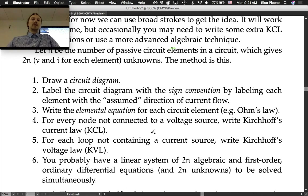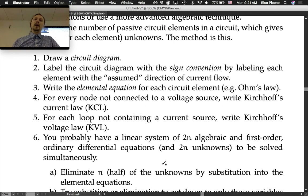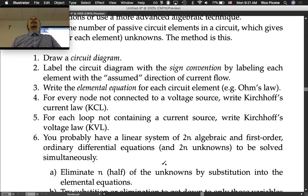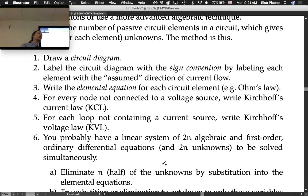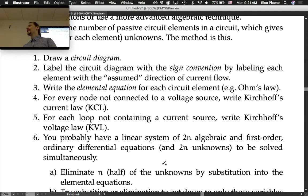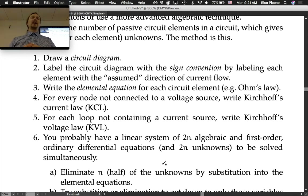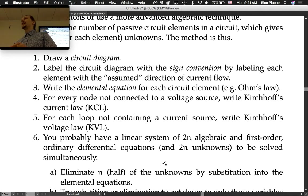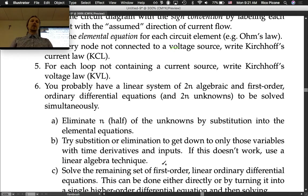Step 6: you probably have a linear system of 2n algebraic and first-order ordinary differential equations with 2n unknowns to be solved simultaneously. There are some situations where you need one more equation, so you may need to write an extra KVL or KCL equation, but if you follow these rules, almost always you're going to be fine.